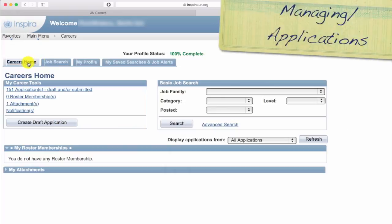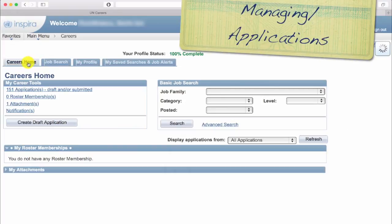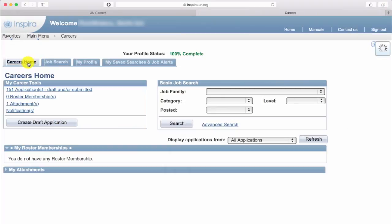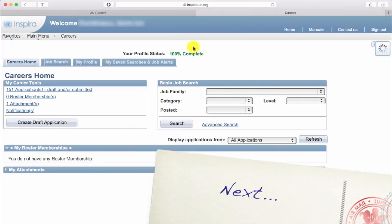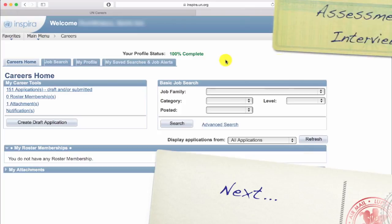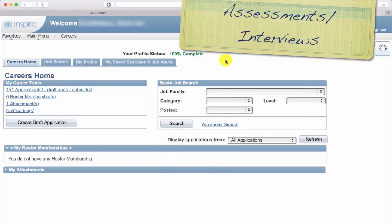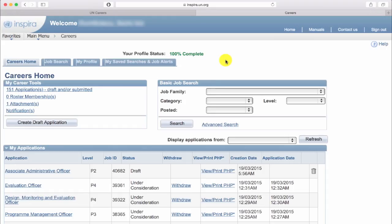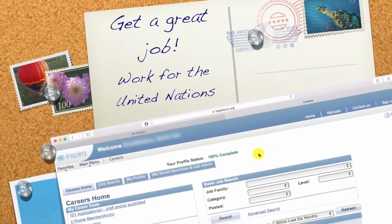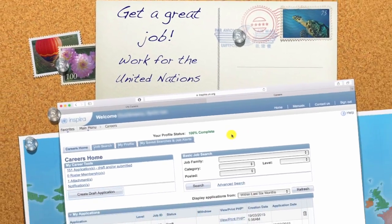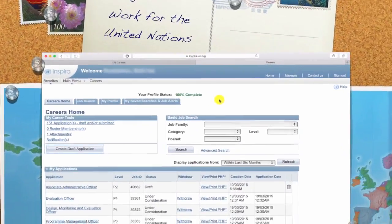And with this, we finish the short video on managing your applications. In the next section, we are going to spend some time discussing assessments and interviews, and preparing you for the 'You have been shortlisted' email.